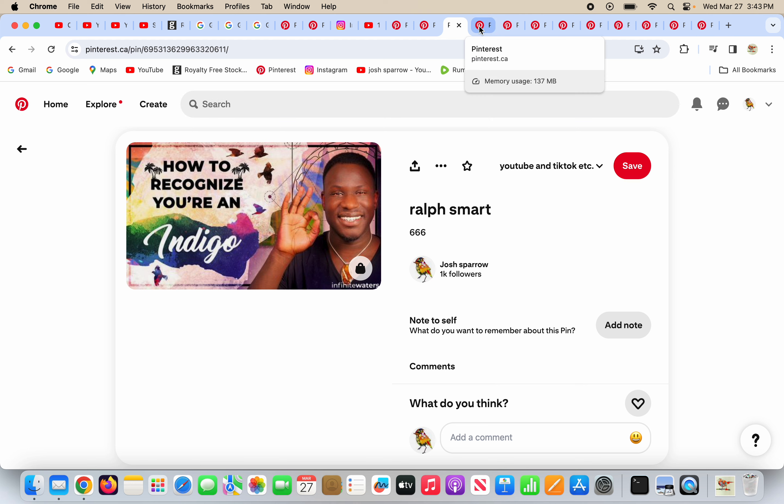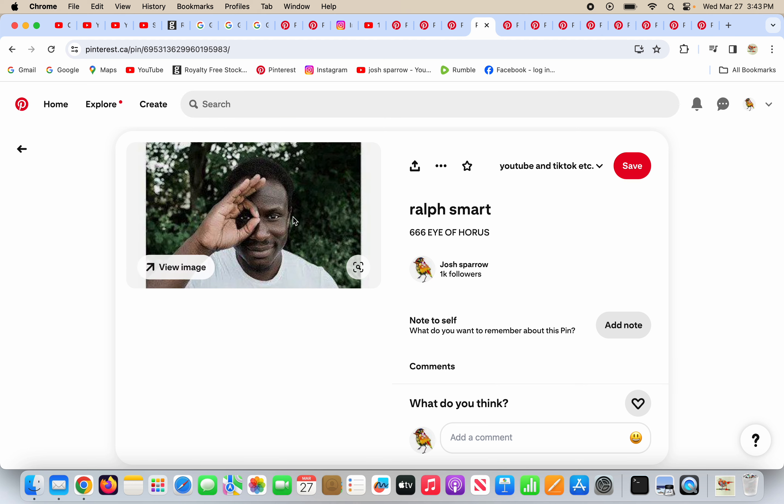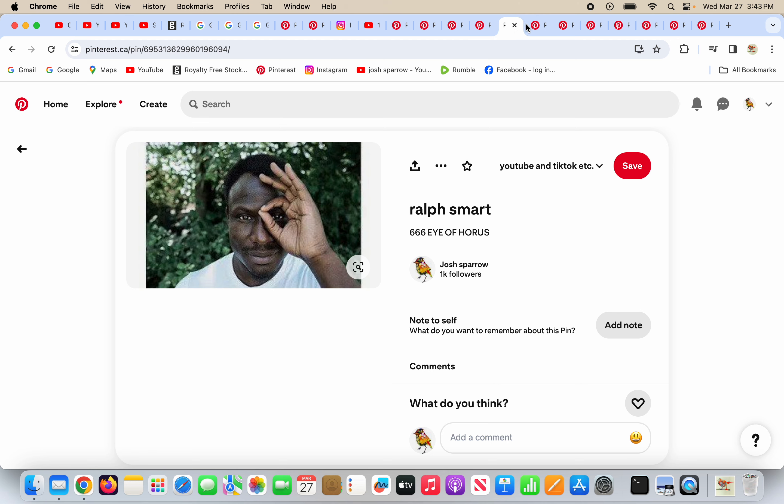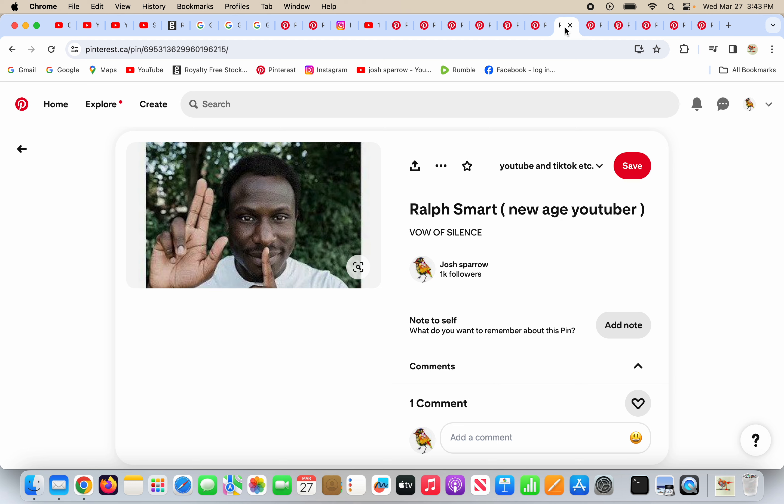Plain and simple, period. He does six, six, six in the eye of Horus. He's darkening one of his eyes utterly, being a deceiver. He's doing the vow of silence in the Baphomet fingers. He's doing the vow of silence again.